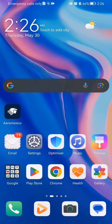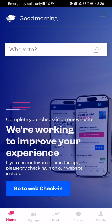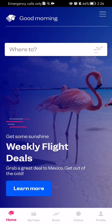The first thing you need to do is enter the app. After you have done that and you are on the home page, you should look in the upper right corner and you will see three lines there. Press on them.